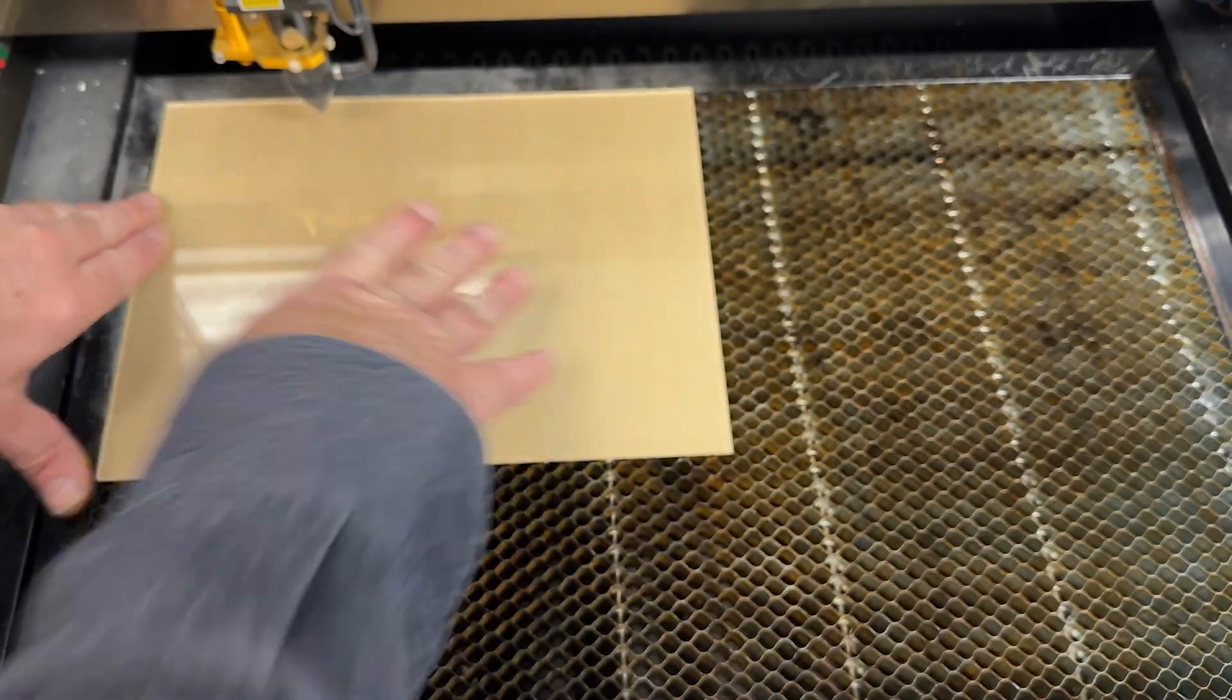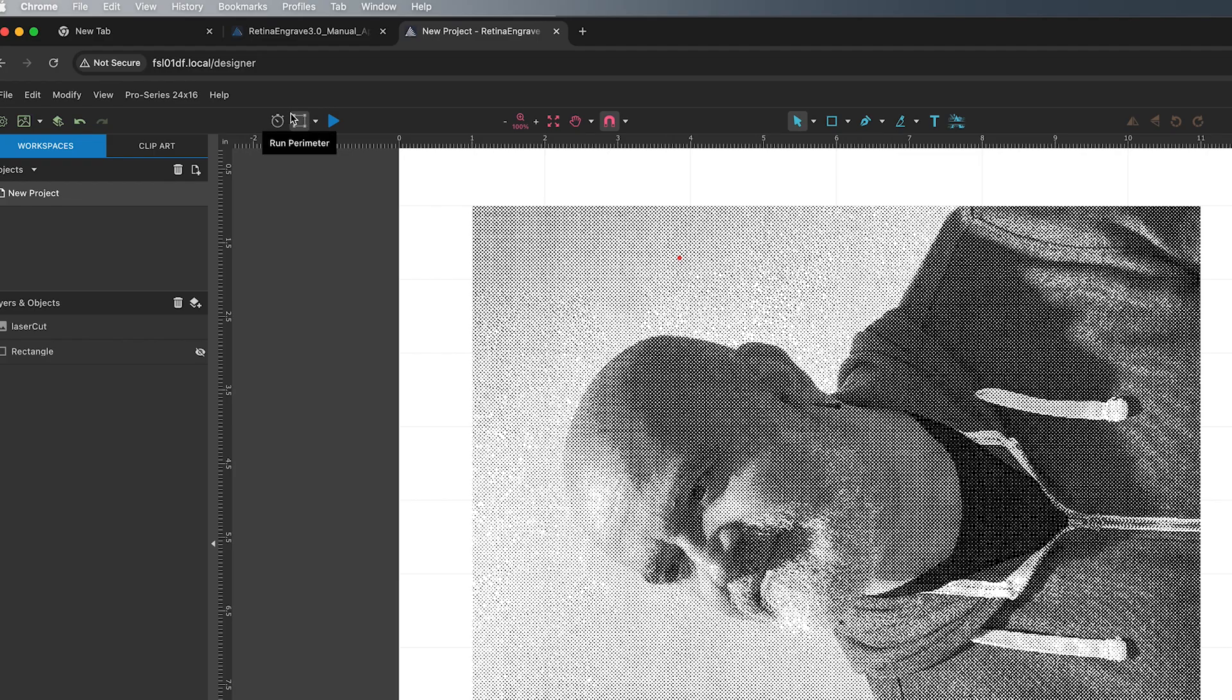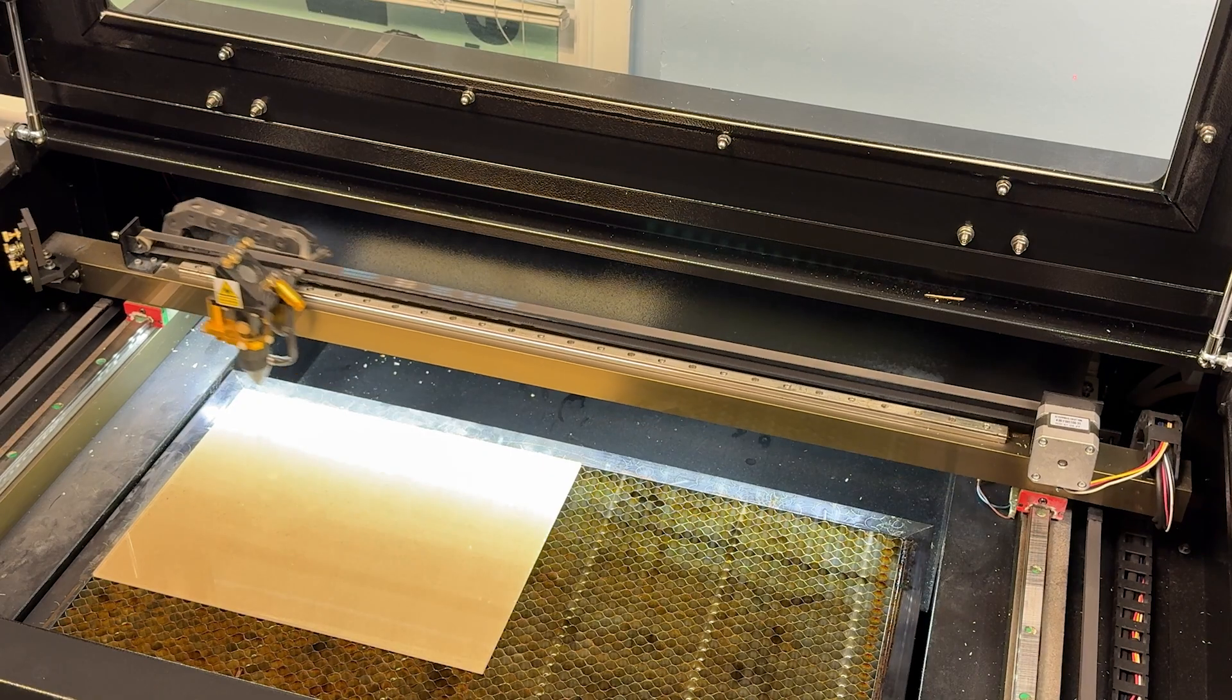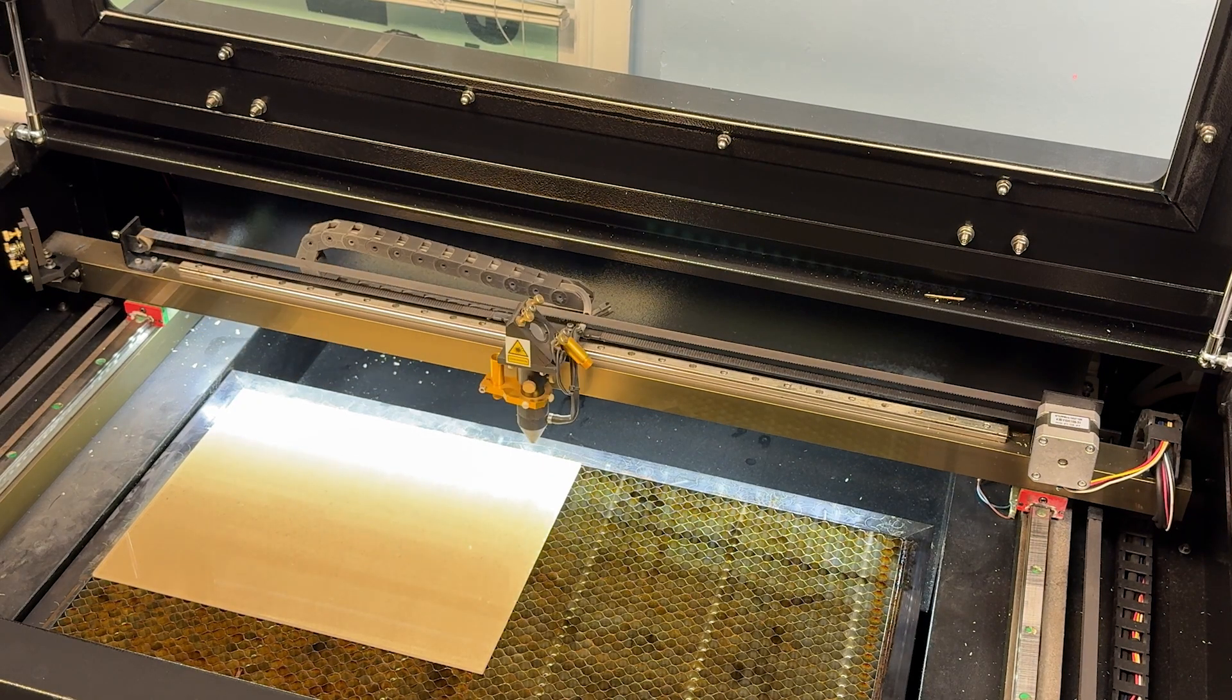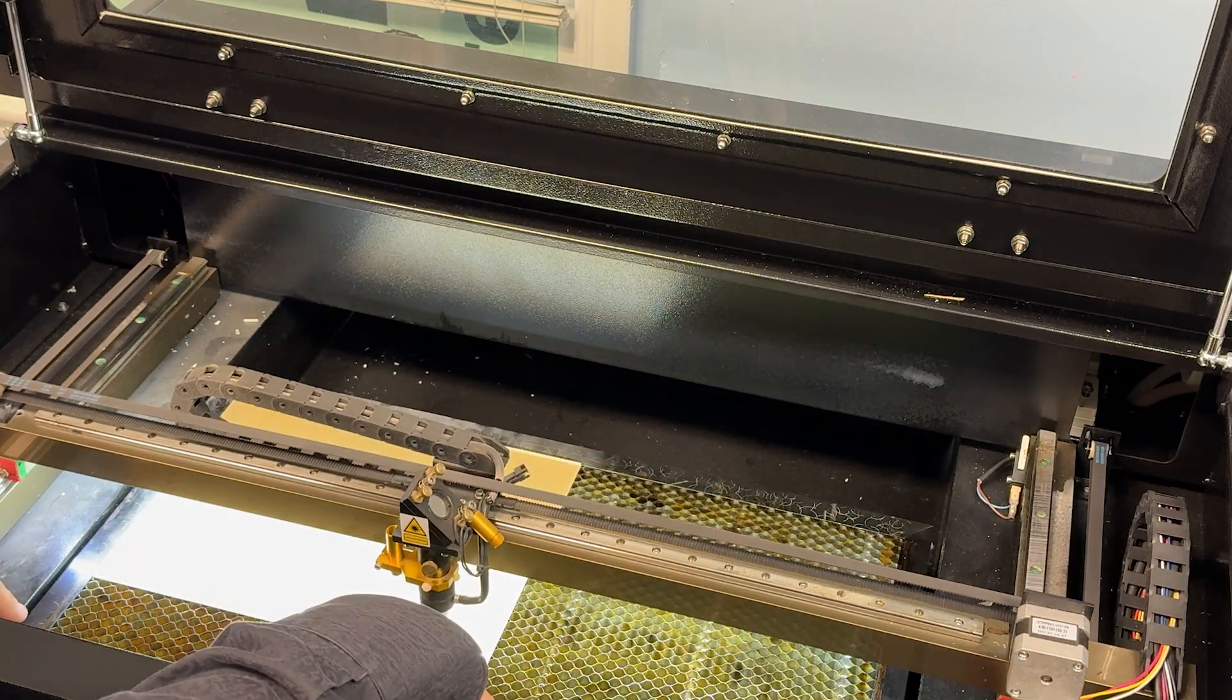And I'm going to go back to the Retina Engrave software. And I'm going to select the Outline Run Perimeter tool. This will allow me to see where the actual perimeter of this outline will be.